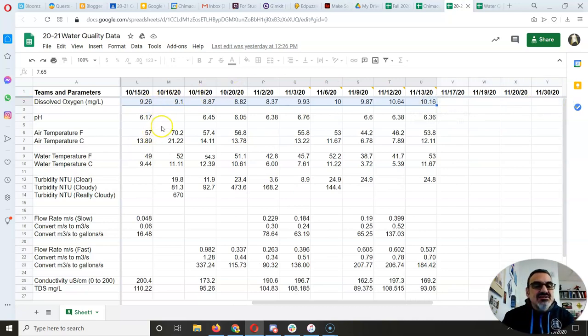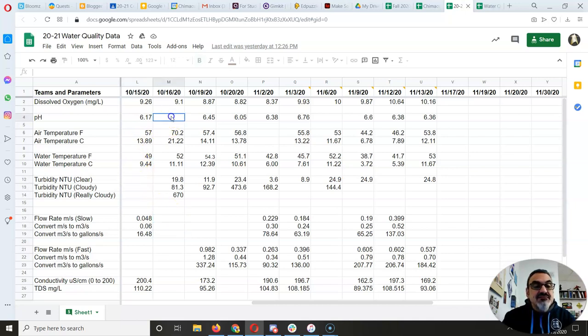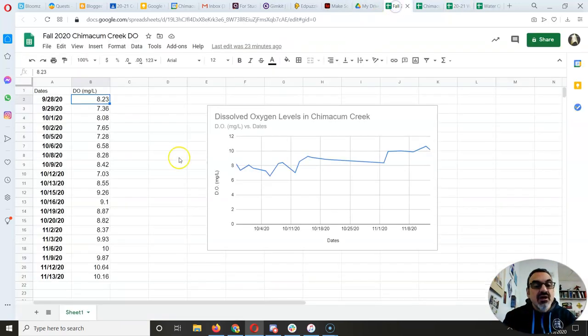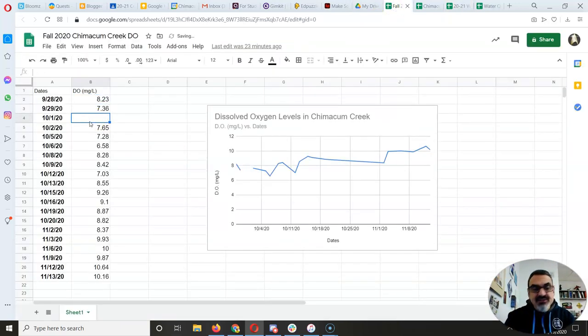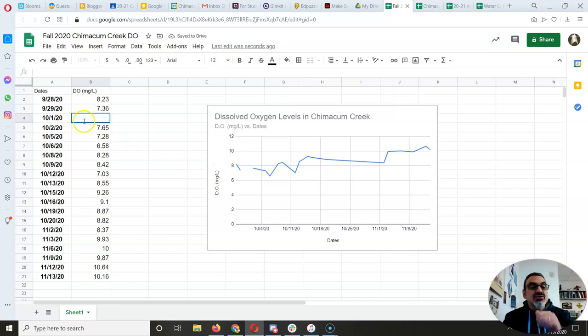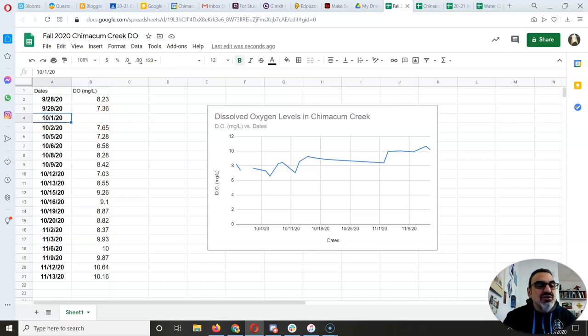But look at some of these other ones like pH, turbidity, flow rate. If you are missing data on a date, instead of leaving it blank, because look what happens, it breaks your line. Don't leave it blank. Just skip that date. Get rid of it all.